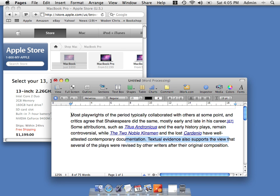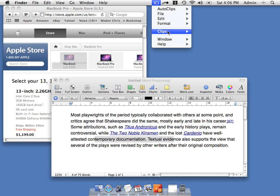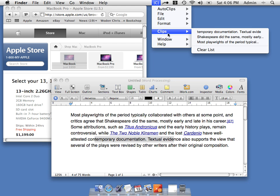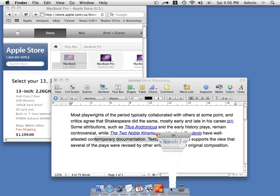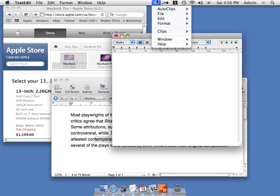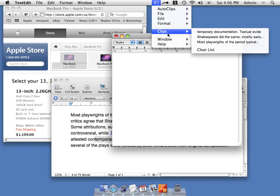So let's say we make several copies to the clipboard. Now we can see a history of those things in the Autoclips menu, and we can paste them into an application — let's say in this case Text Edit — just by selecting it from the menu.